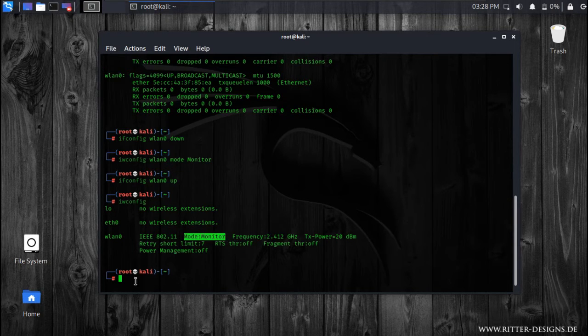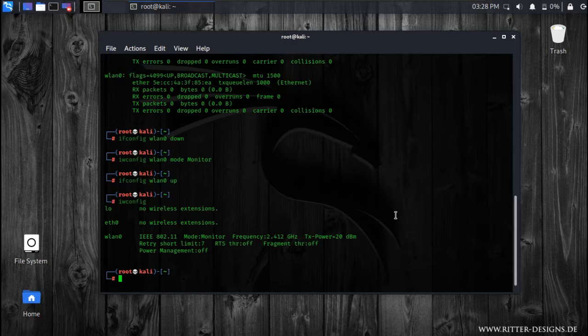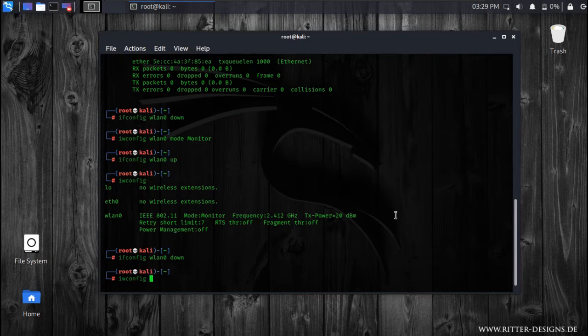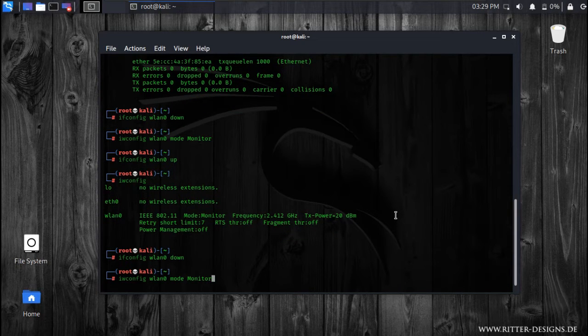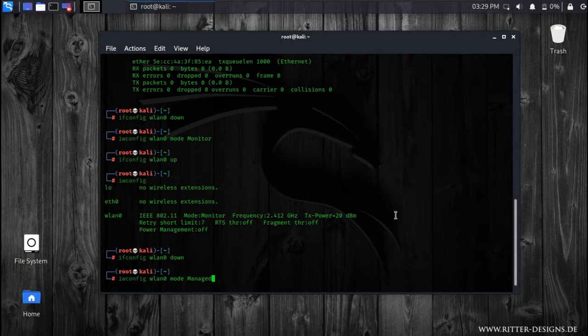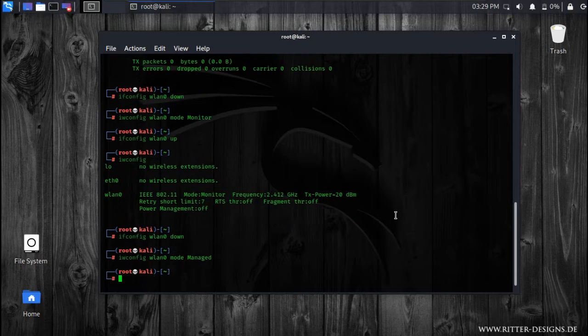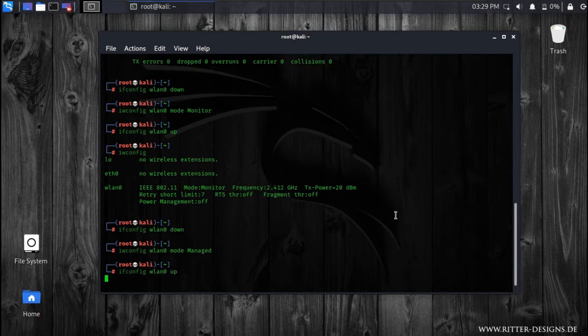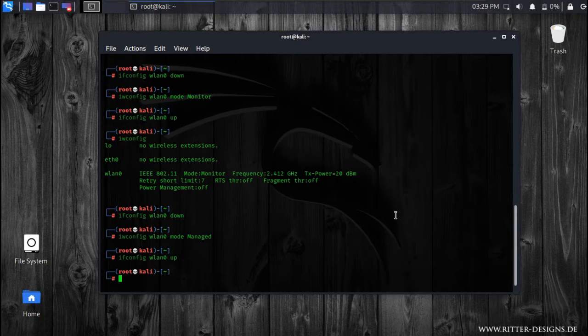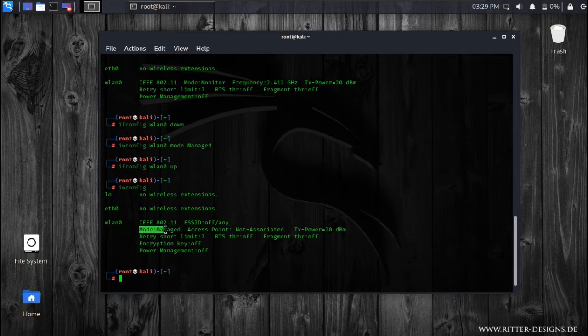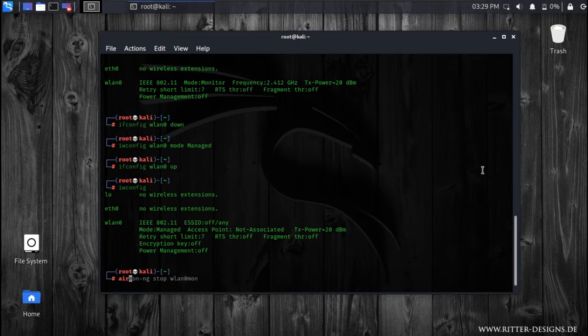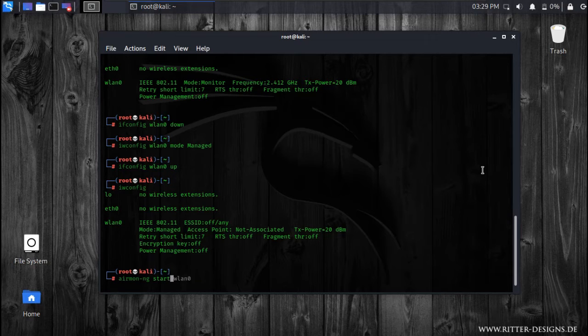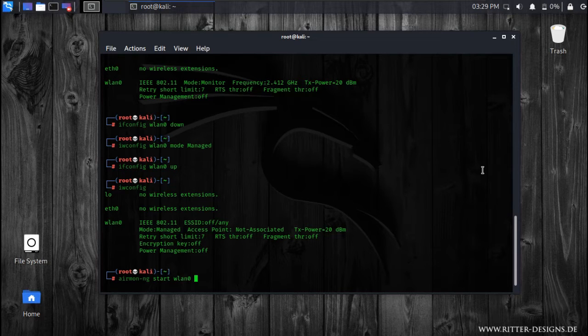Now if you want to go back to the managed mode, you need to type these commands again. And instead of monitor, you just need to type manage. And then you need to type this command, and you can see it came back to managed mode. You just need to type airmon-ng start wlan0.